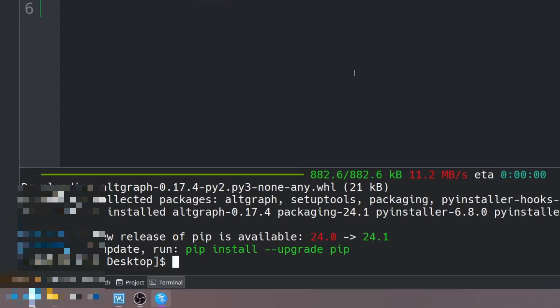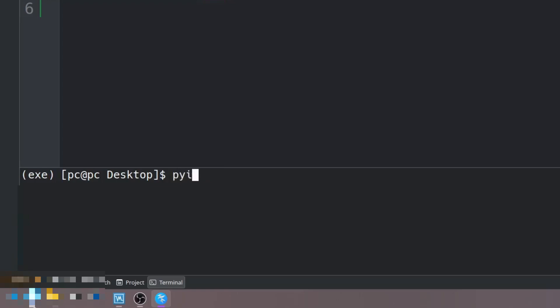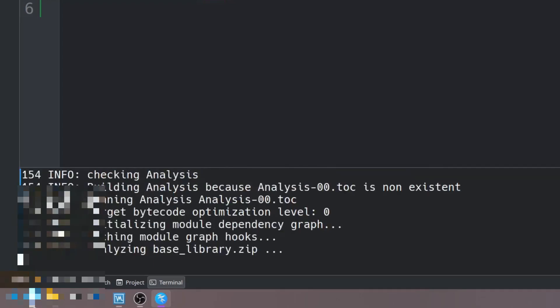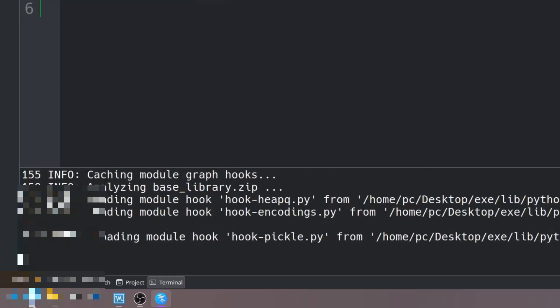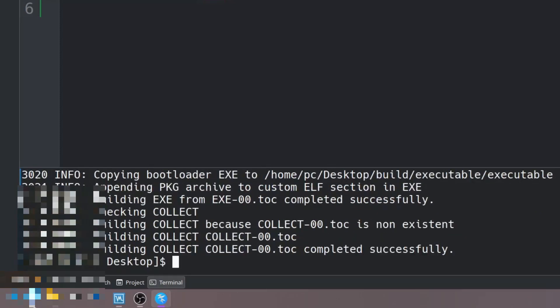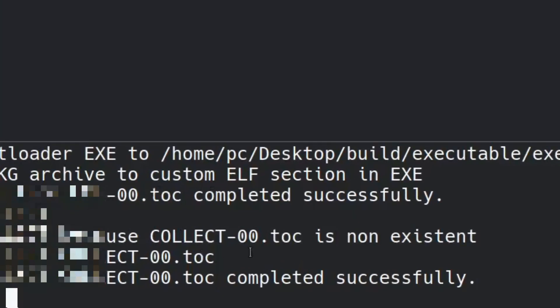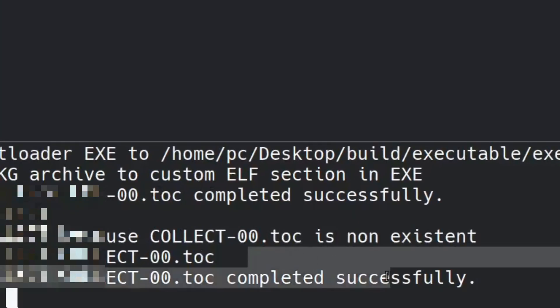Let's go ahead and create the executable file now. We'll type pyinstaller dash dash windowed space and then the name of our file which is executable.py. Let's hit enter. As you can see it's building up our application and if all goes well you should see that it completed successfully like it shows here.